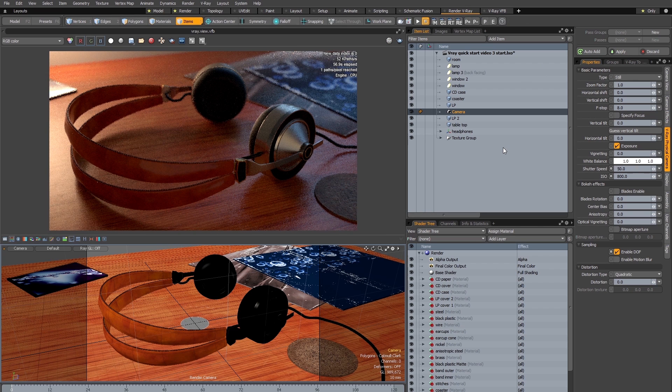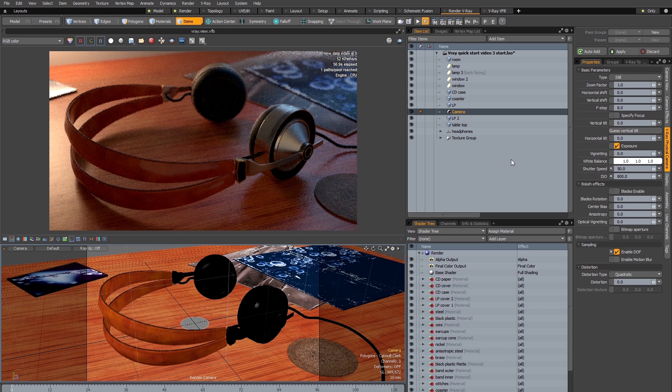So now you can see we've got a much better match with the original in terms of exposure. So the next thing to do is to play with some of the photographic parameters that are available to us in V-Ray.